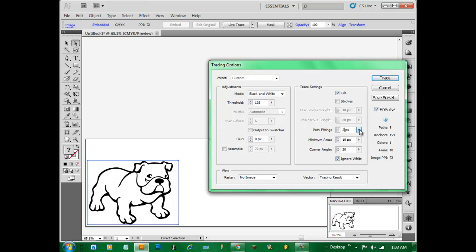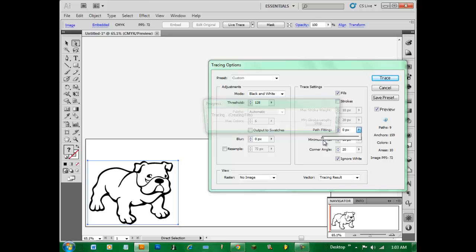And finally we have Path Fitting on this right side. And what that does is it changes the line to each anchor point. And the closer you have it to zero the more anchor points you will have, and it just makes everything more fuzzy. Default is 2.